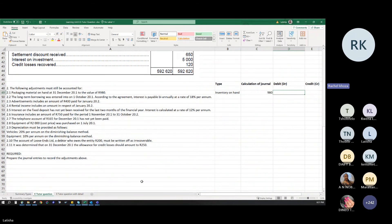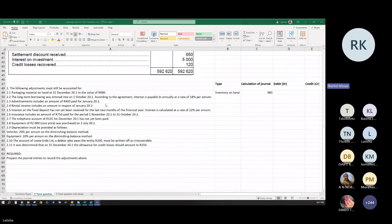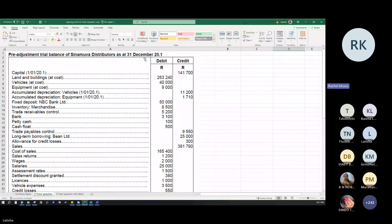The second transaction: long-term borrowing was entered into on 1 October 20.1 — the dates are very important. Underline your dates. Your year end is 31 December 20.1, so the dates will tell you how to calculate the adjustment.